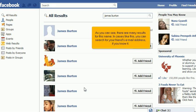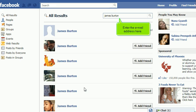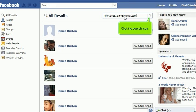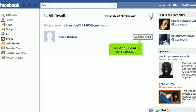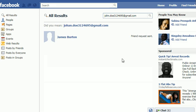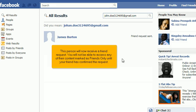As you can see, there are many results for this name. In cases like this, you can search for your friend's email address if you know it — enter the email address here. Click the search icon, then click Add Friend to send a request. Click Send Request.